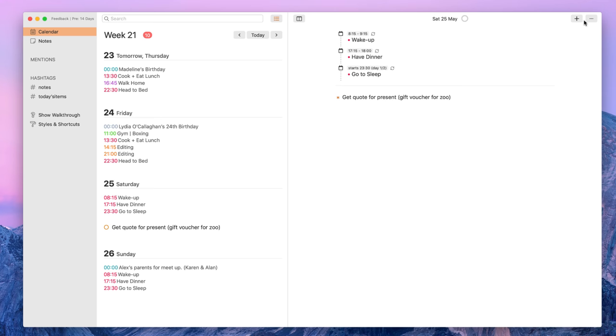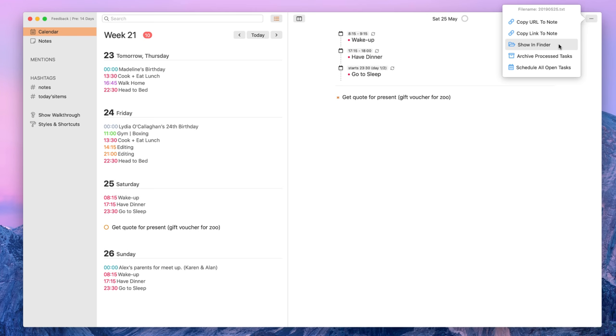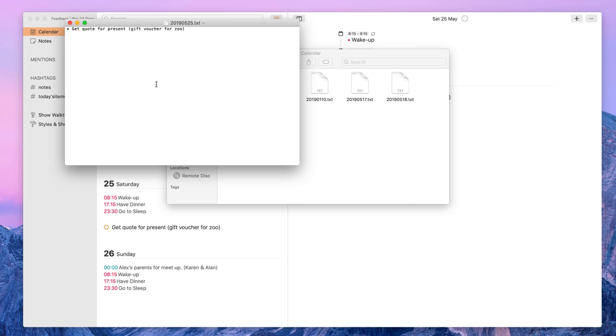Now up in this top right hand corner, I can go ahead and copy the URL to note, copy link to note, show in finder. This is quite useful because if I wanted to see this as a text document, I can easily do so, which is very useful in case I wanted to export something.